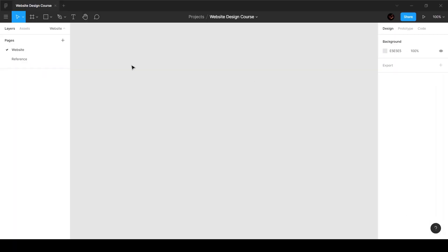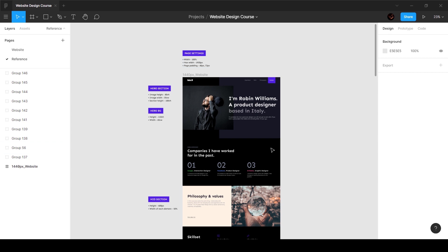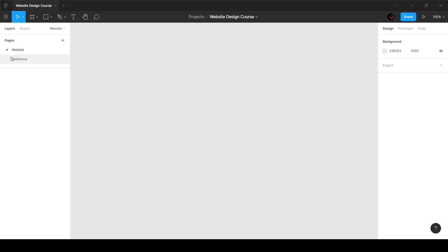Alright guys, let's get started. I have a page called 'reference' where I'll be referencing colors, font sizes, and stuff like that. We're going to be building this entire thing from scratch and adding all the information we need to give to the developer when handing off the file — or if we're building this in Webflow ourselves or coding it ourselves. I'll be referencing this now and then to make sure the design remains exactly the same.